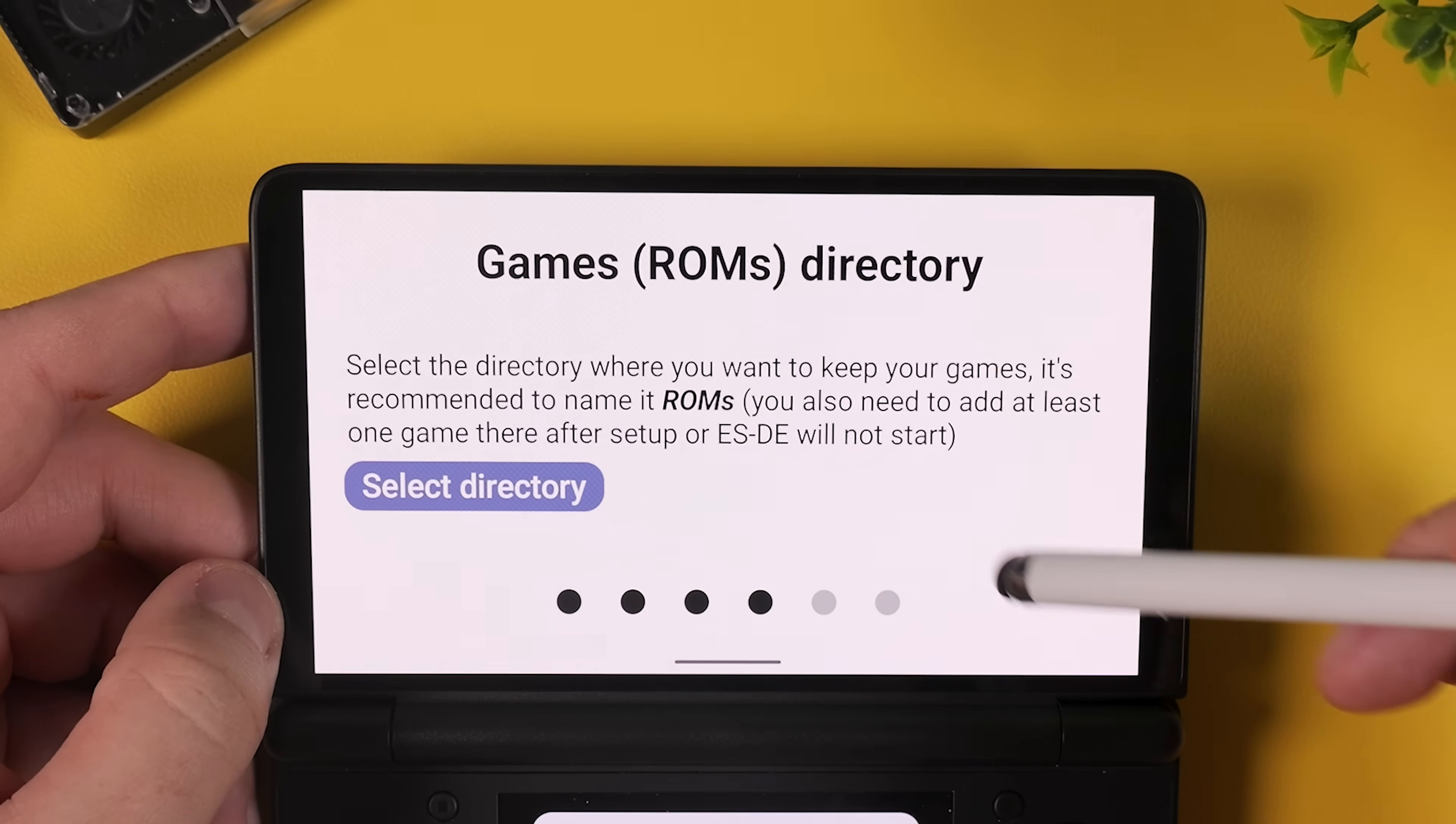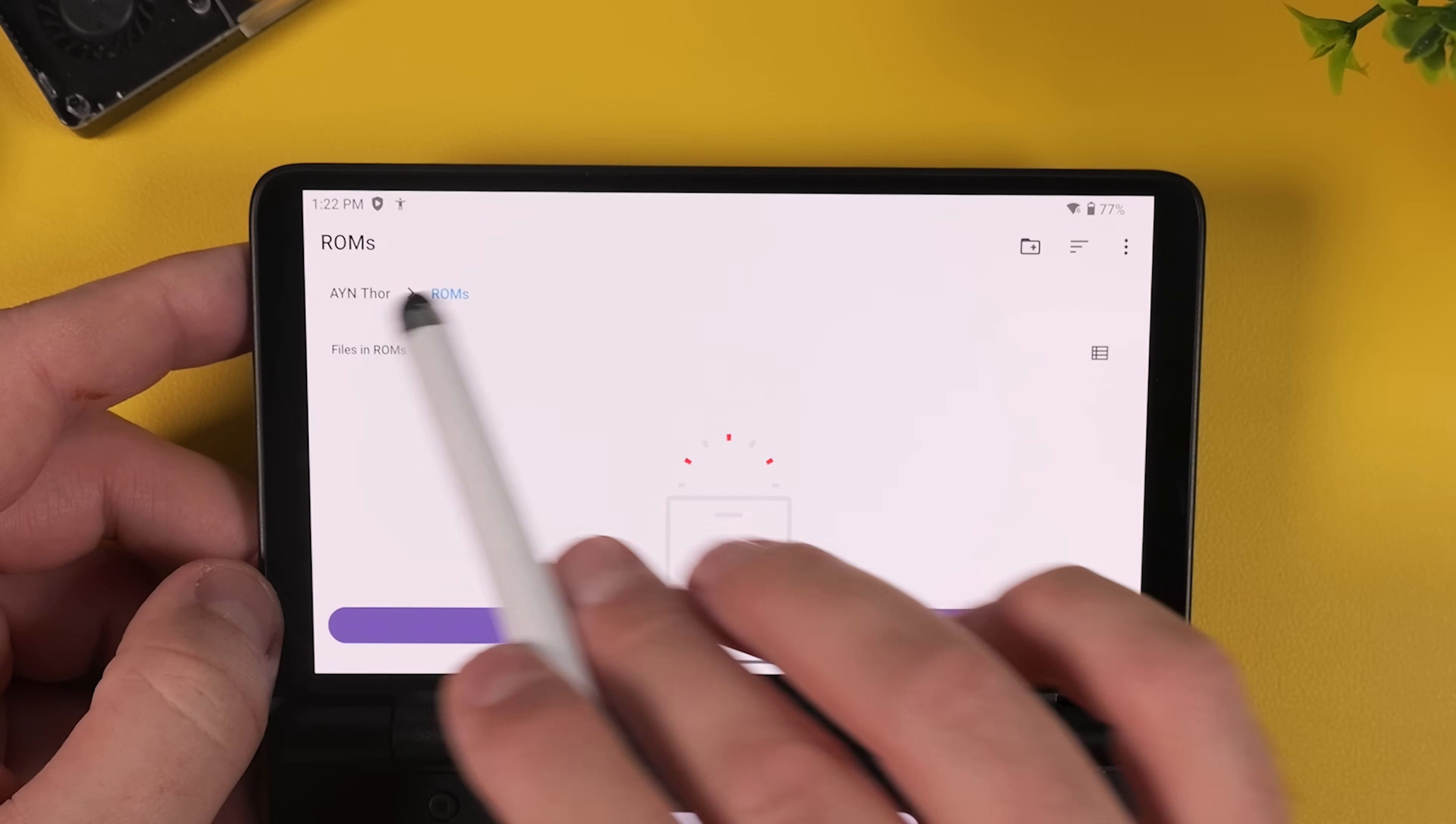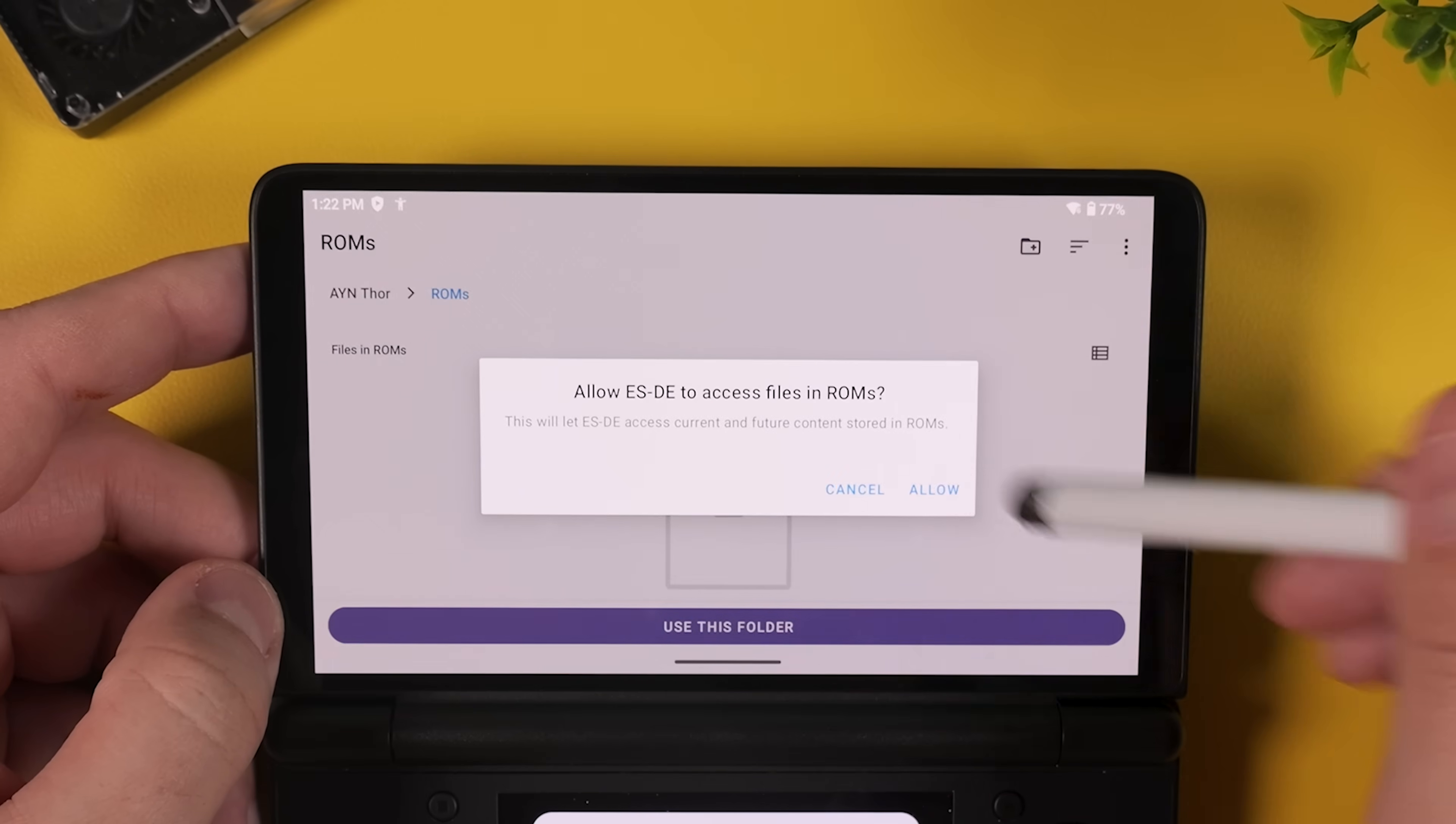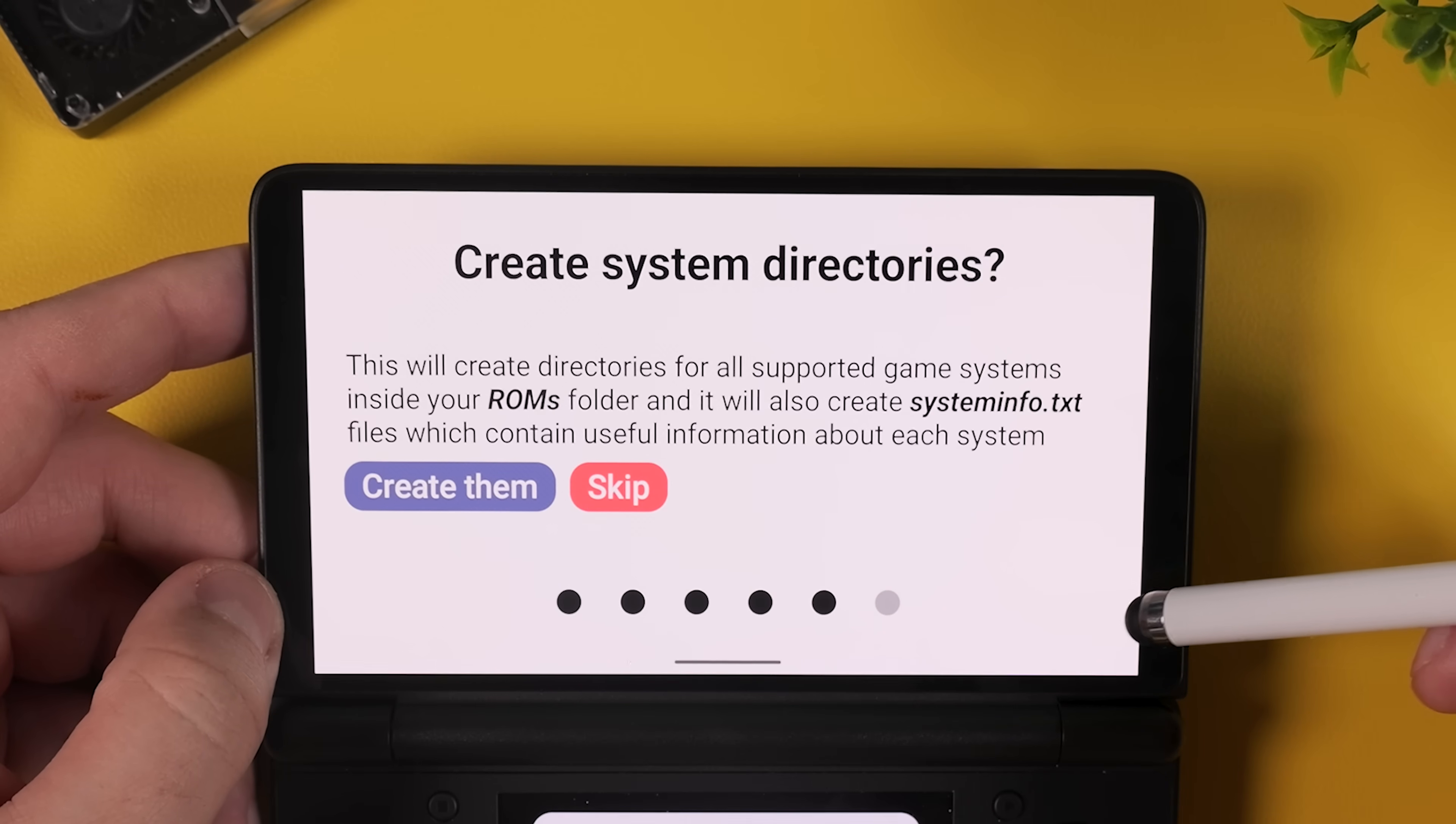If you prefer you can also change this location, for example if you want everything stored on a micro SD card instead. After that you'll do the exact same thing for your ROMs folder which is where all your games will eventually be stored. And now comes an important step. Emulation station will ask if you want to create system directories. Make sure you tap create them.